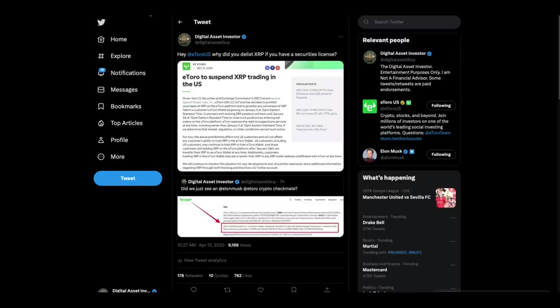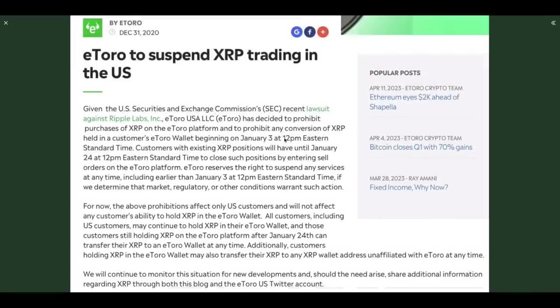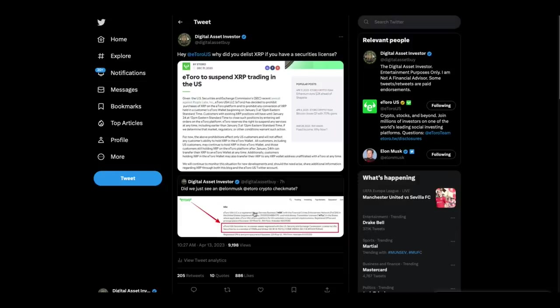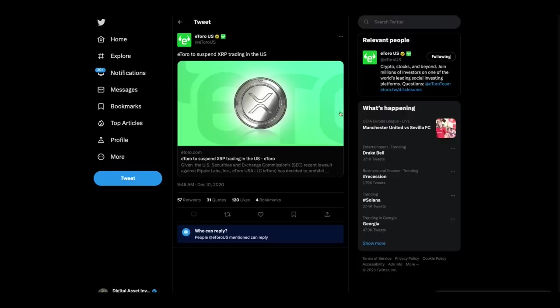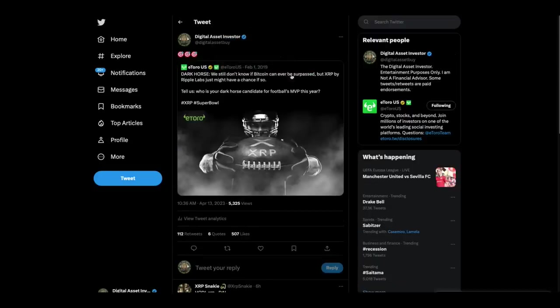Now, let's go back. Hey eToro, why did you delist XRP if you have a securities license? I showed you this morning their securities license. And here's the article from their blog on December 31st, 2020, when they suspended XRP trading because of the SEC lawsuit. So I'm wondering if they've gotten their securities license since the SEC lawsuit against Ripple dropped. I would say eToro, relist XRP if you have not. Why not?